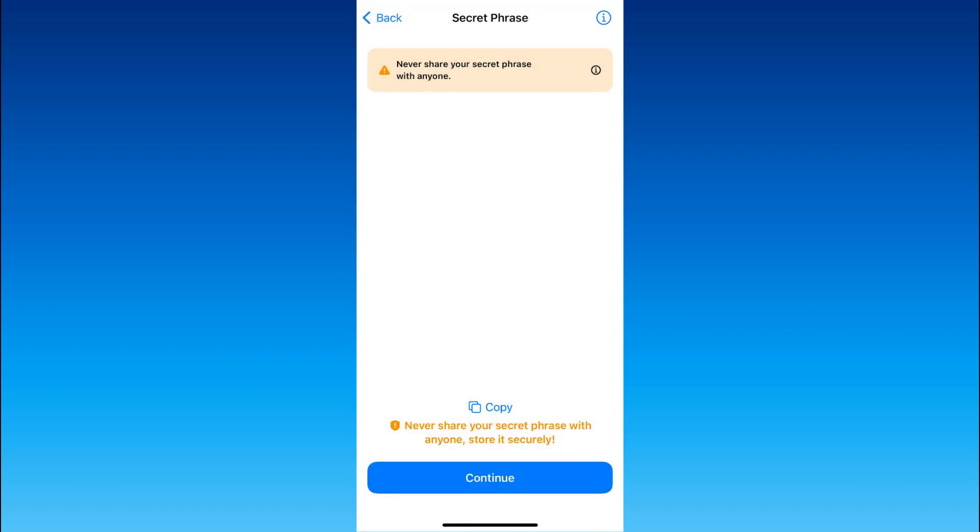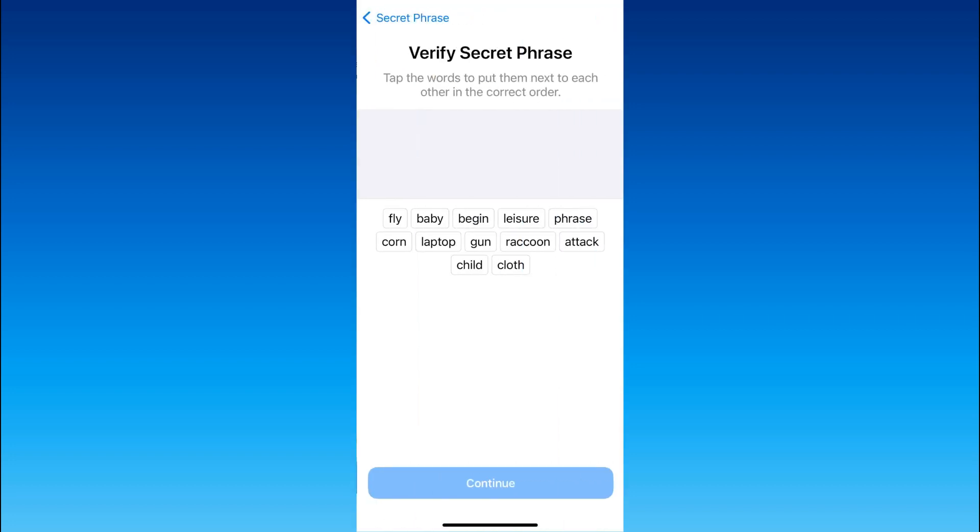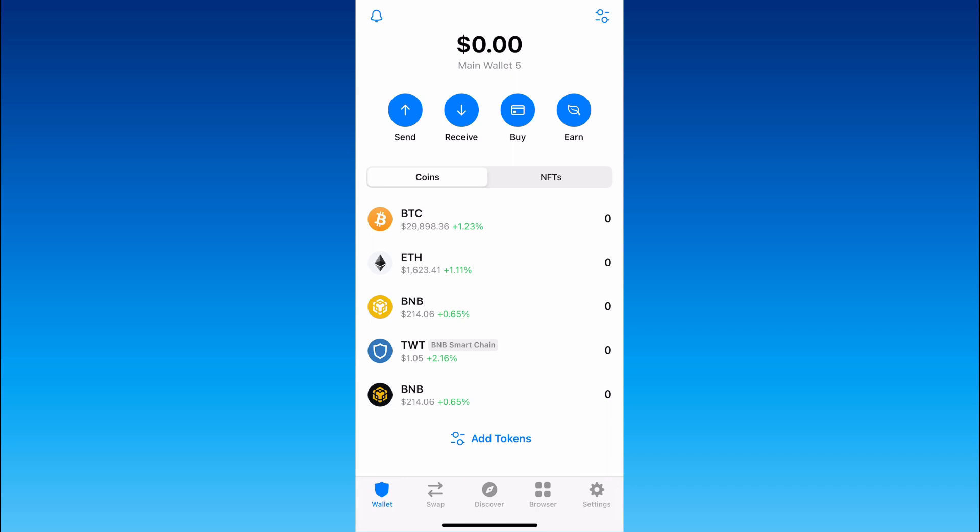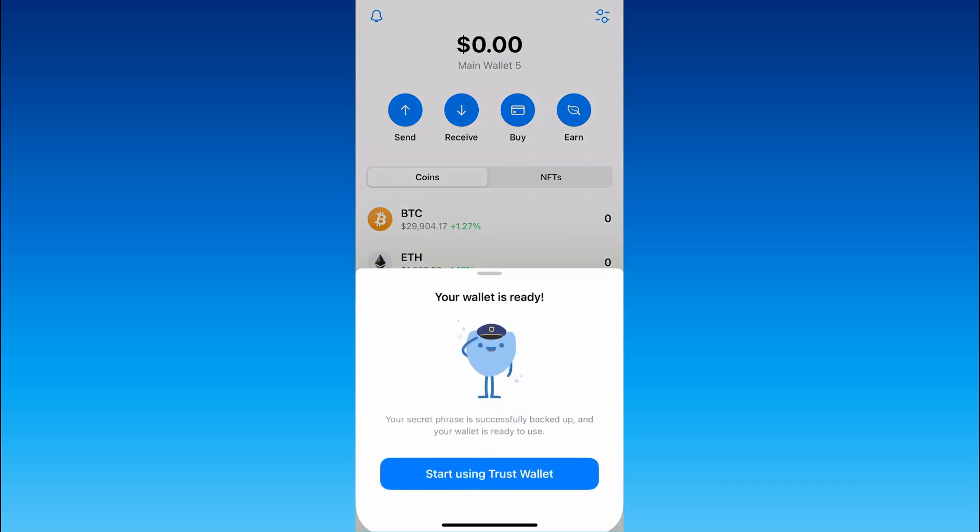Well next you have to verify your secret phrase by putting them next to each other in the correct order. And after this final step our new wallet is ready.